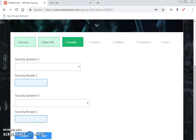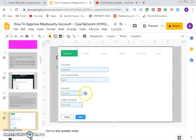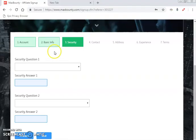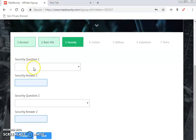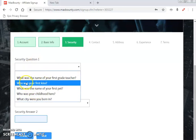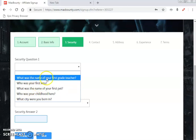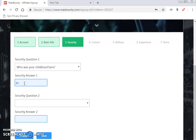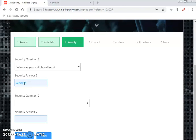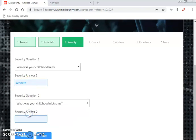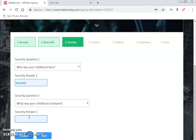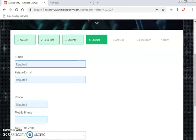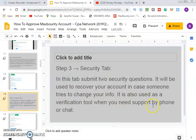Once you click next, you move to step three — the security tab. On the security tab, you select your security question, for example 'Who was your first kiss?' or 'Who was your childhood hero?' — choose whichever you prefer to answer. Then answer your second security question, for example your childhood nickname. Once done, click next.